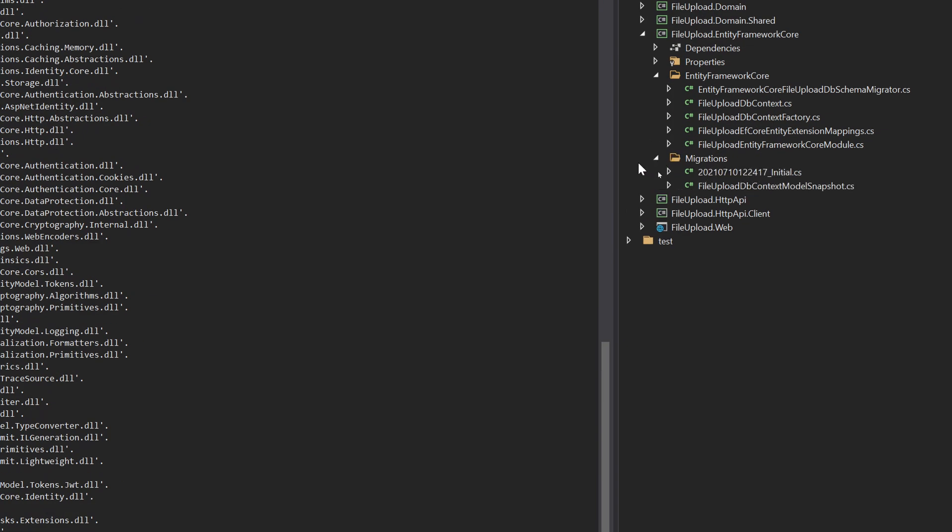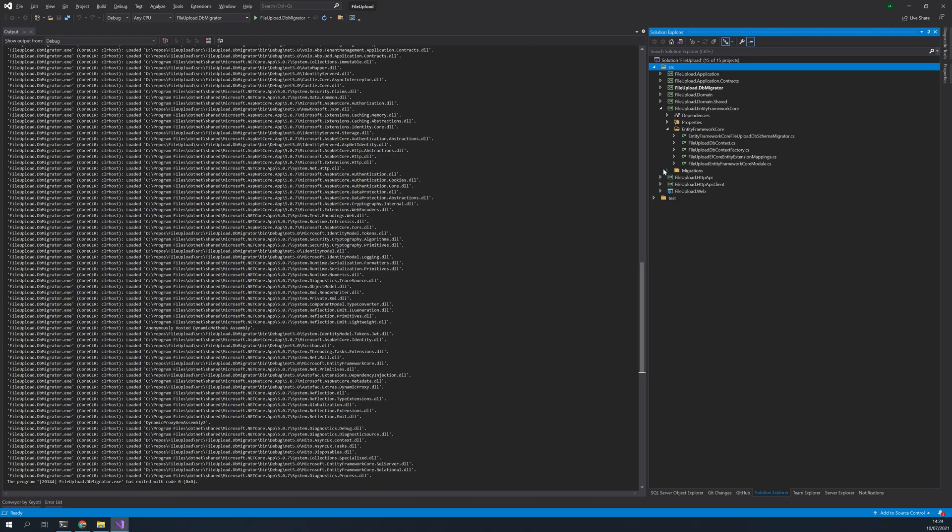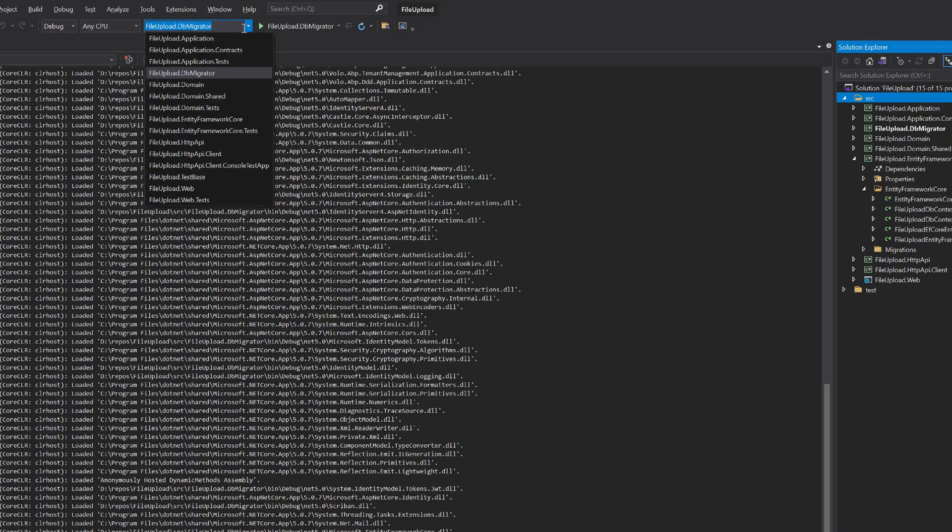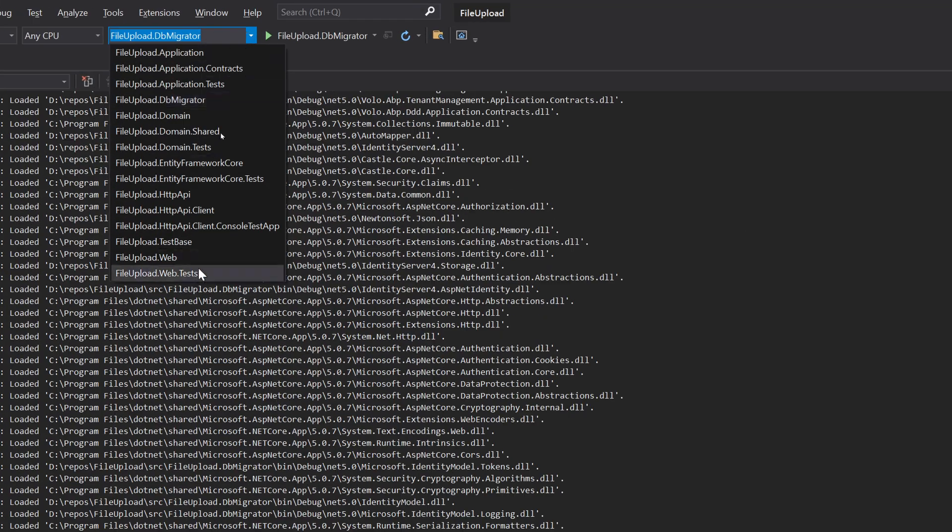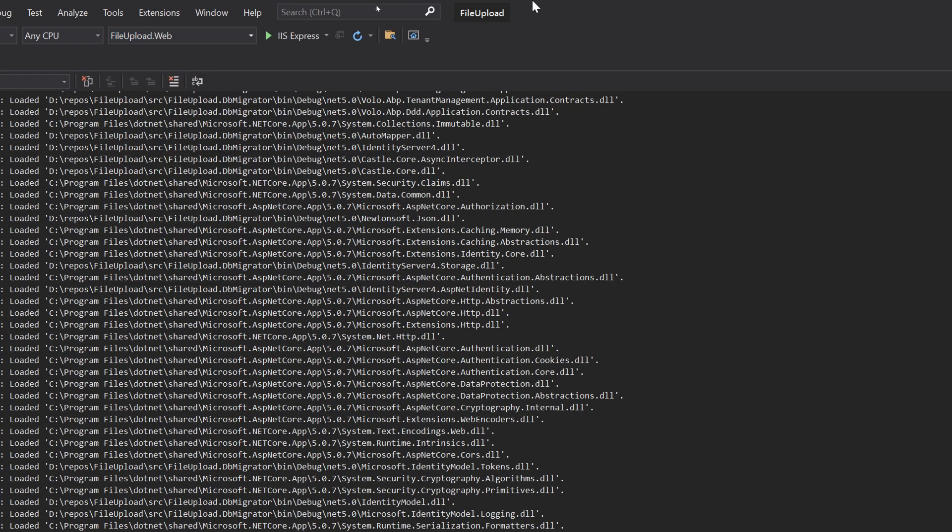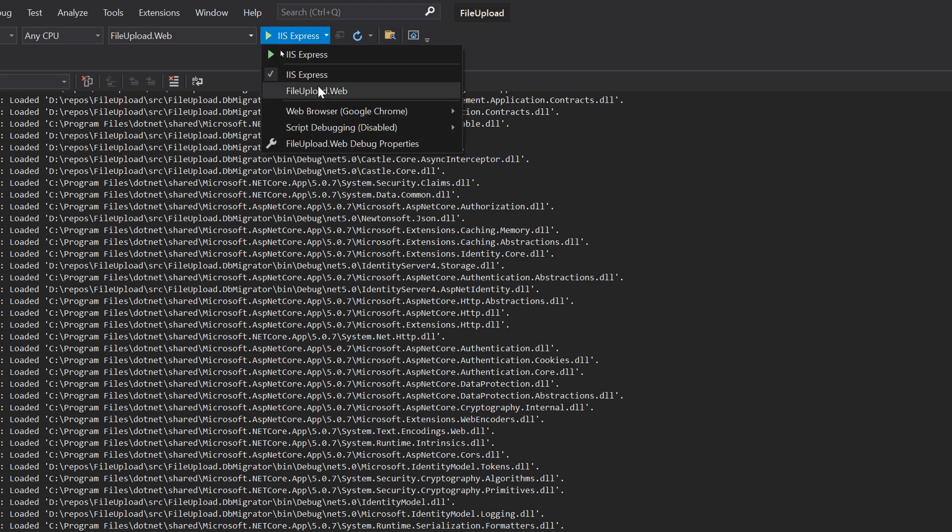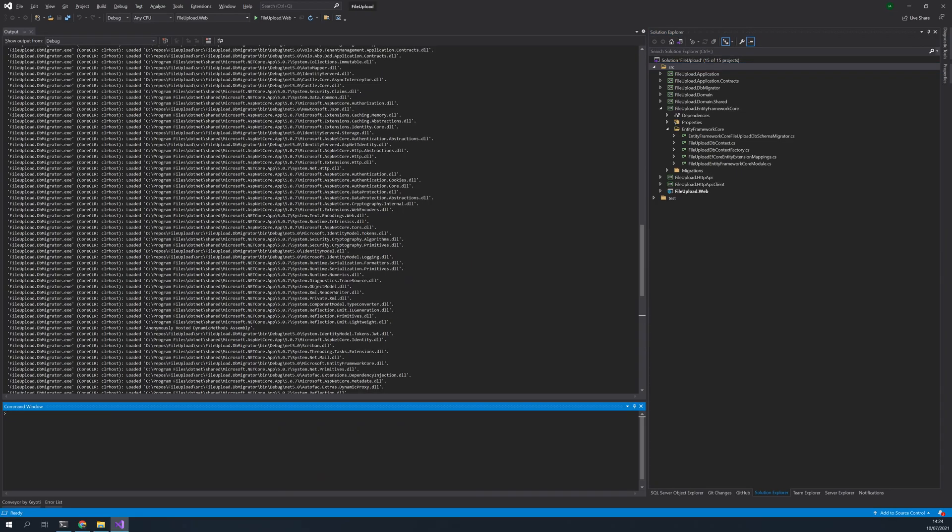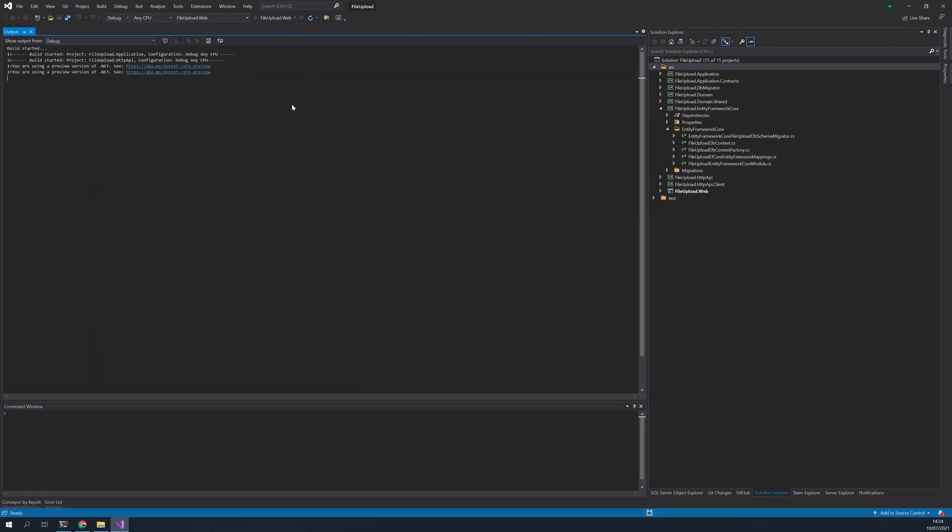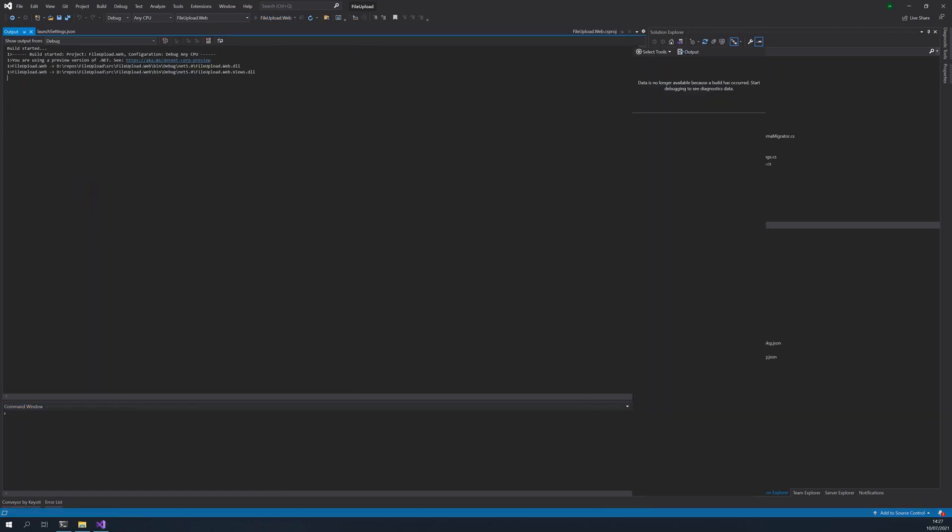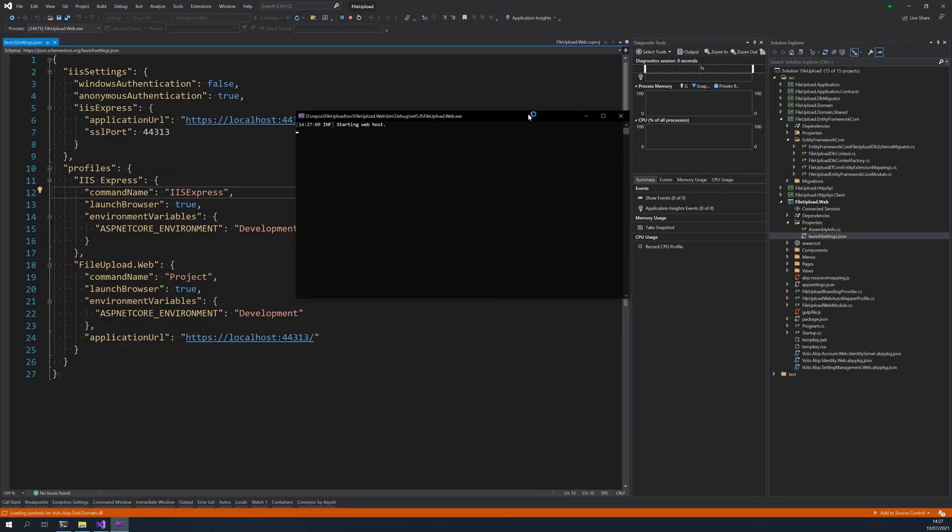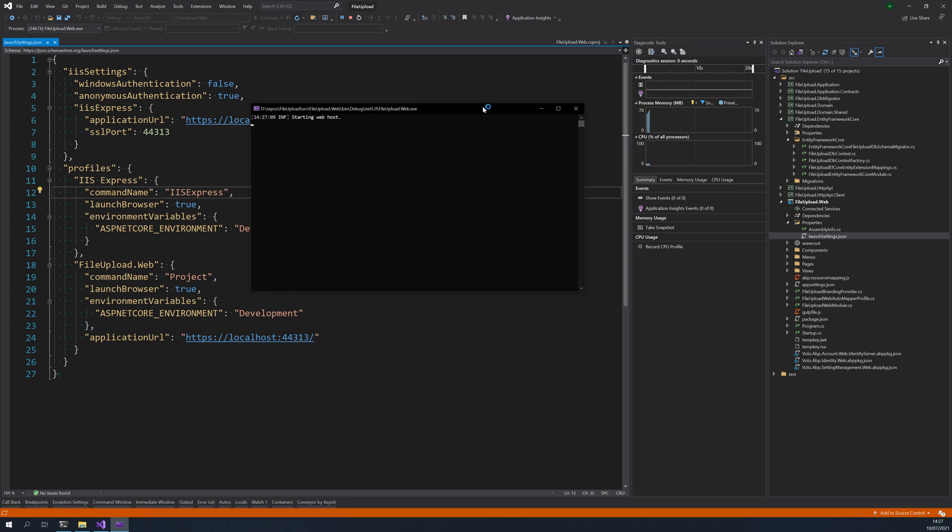So we can just go and check out the migrations here. If you come here, all the migrations are created, perfect. Now let's run the web project. I will choose file upload web and then run.